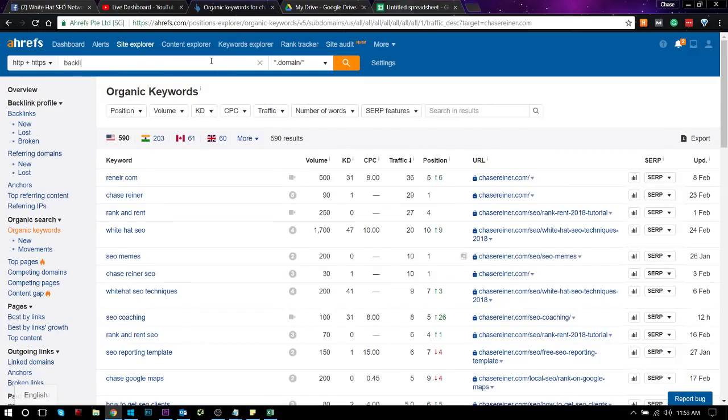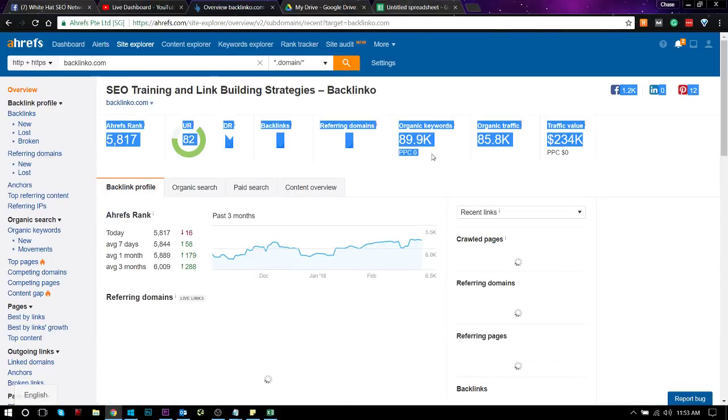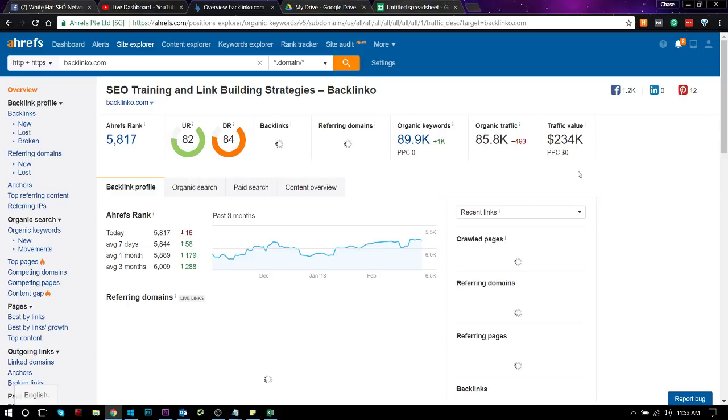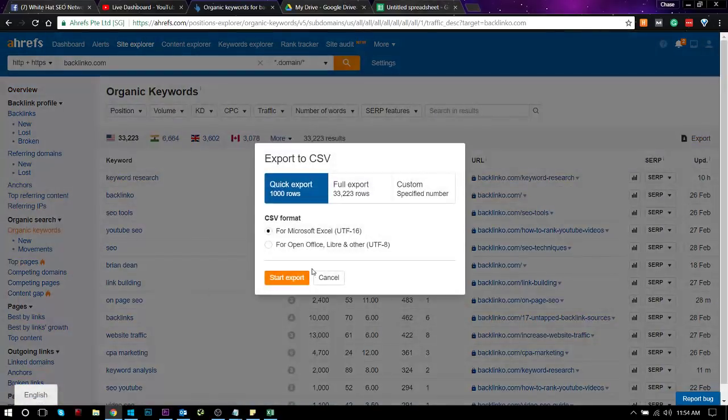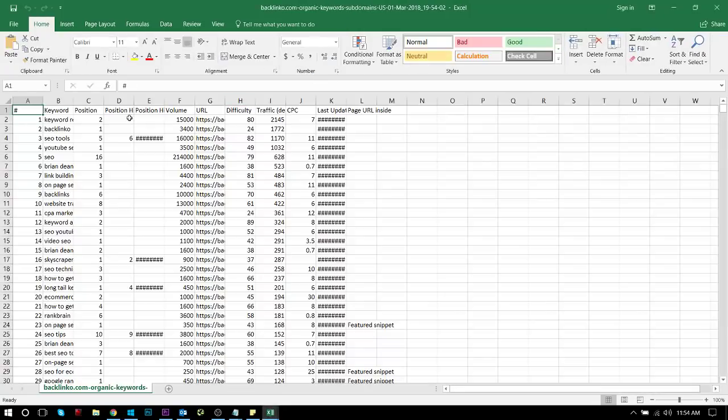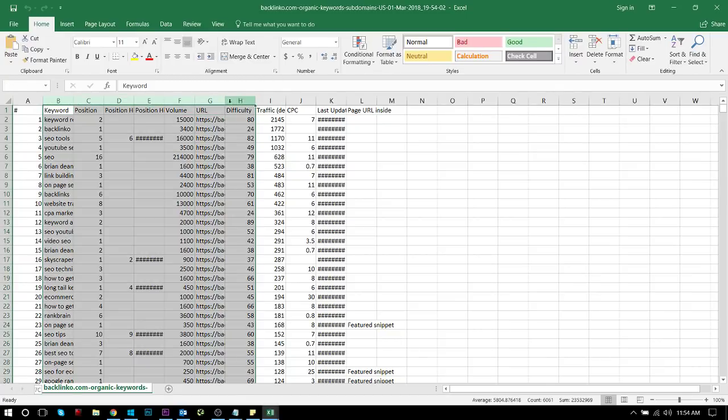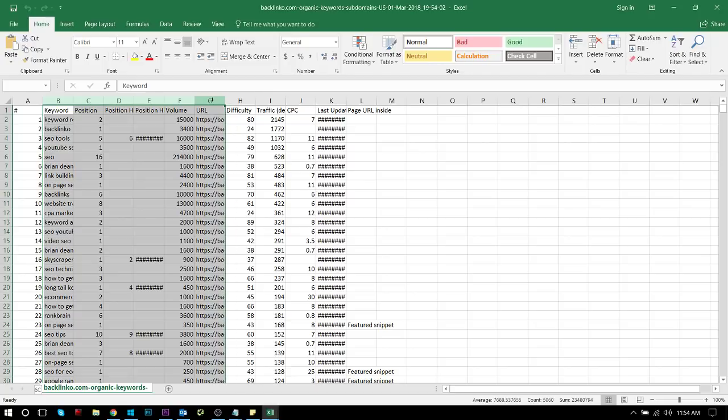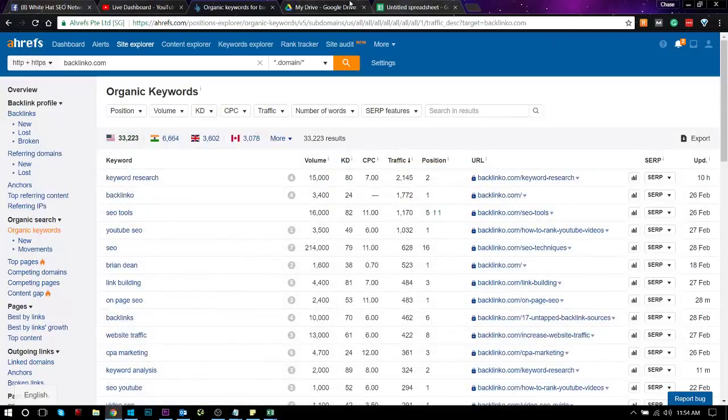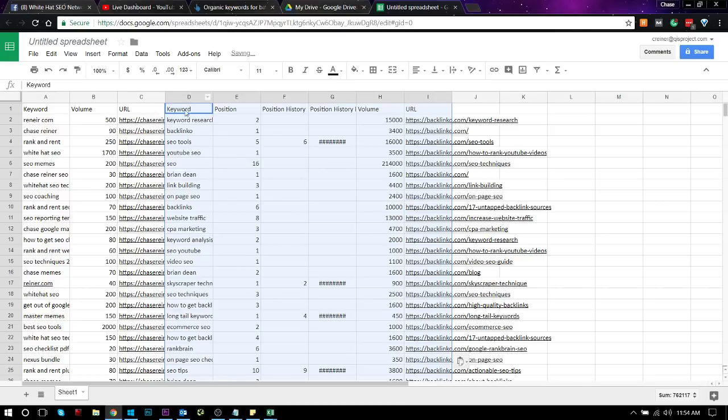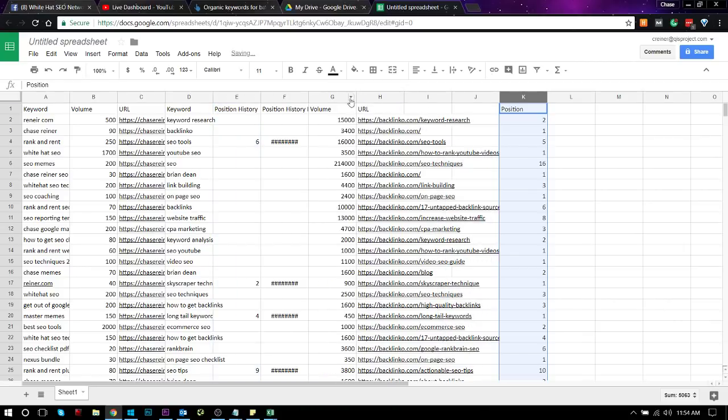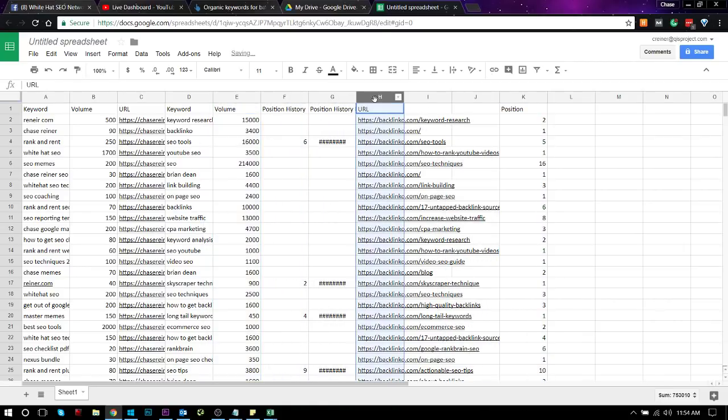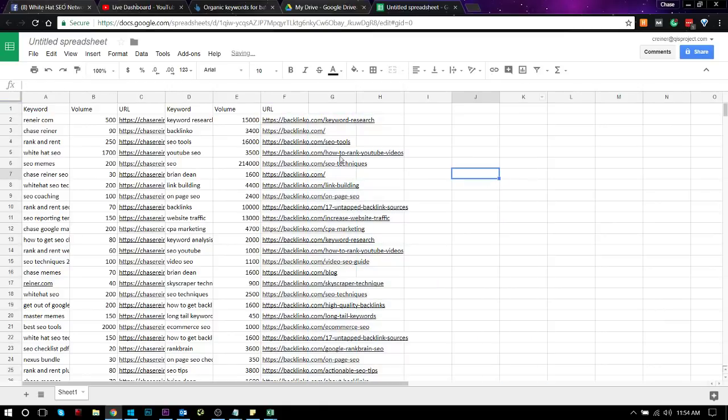And then when we get the other export, say for instance we wanted to export backlinko.com, we could then take all of the keywords that he's ranking for, do the same thing, export them, grab those, and then you would just do the same thing, copy all of these.